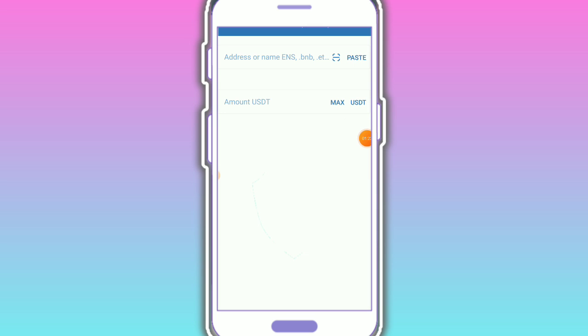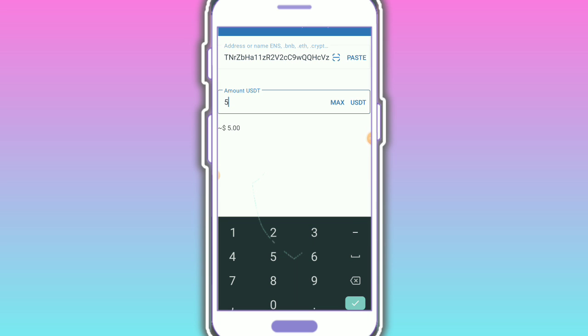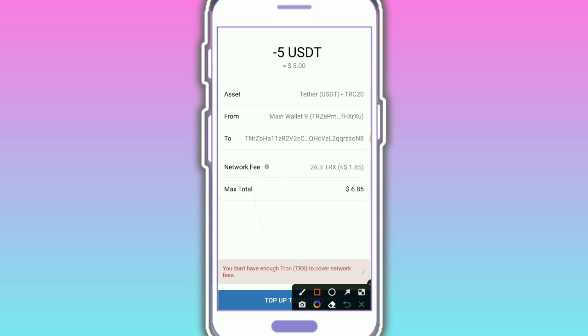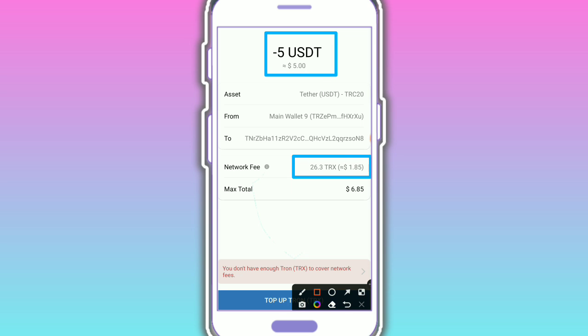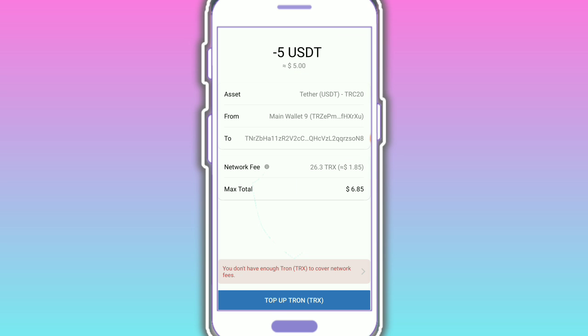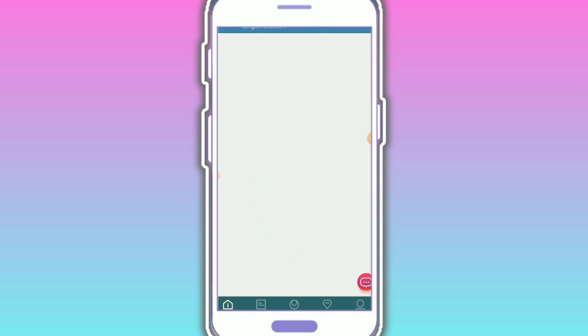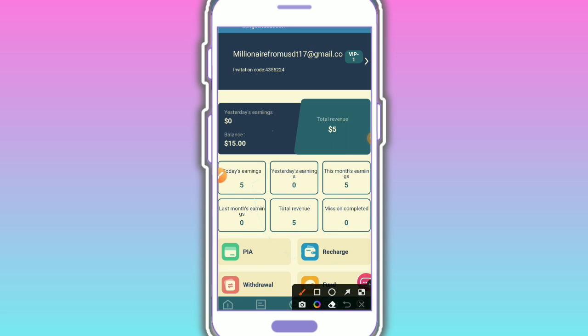First, paste the address and enter the amount - 5 USDT minimum recharge. Then tap on continue. Here you can see 5 USDT is needed plus your network fees. Then tap on TRC20. I already recharged just now, so I tap on submit. After submitting, your money arrives in your wallet.